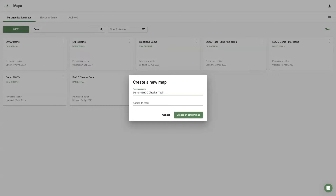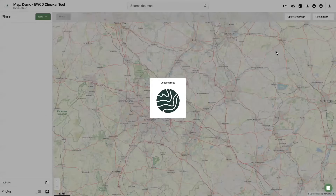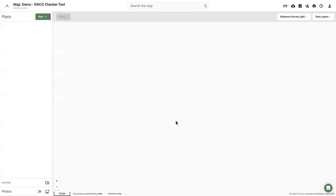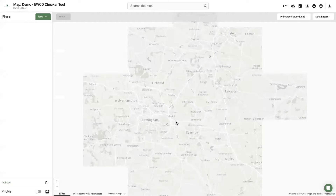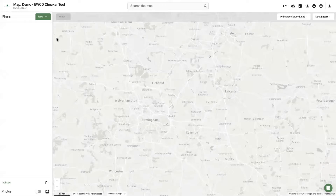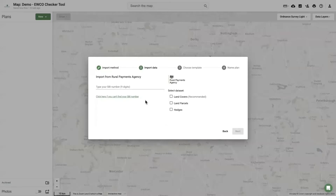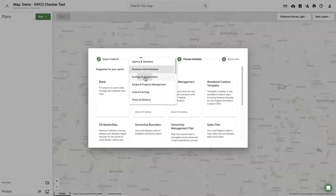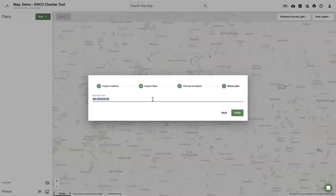To set up a map, we recommend downloading the land covers data from the Rural Payments Agency using an SBI number, or Single Business Identifier number. To do this, please hit New, Import Data, and choose Basic Payment Scheme, followed by the steps to download land covers. This will give the map a focus area of interest.